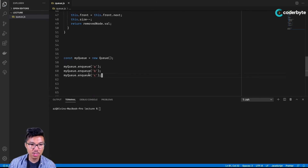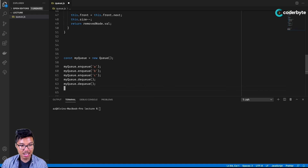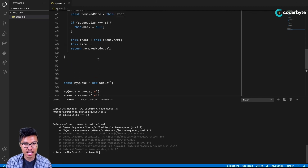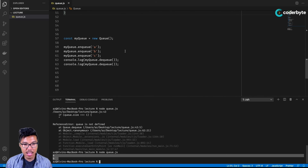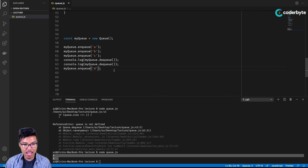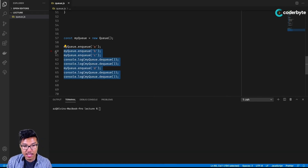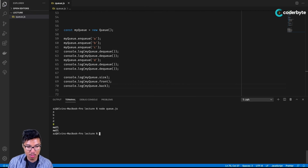Let's give it a test run. I've enqueued three values. I'll dequeue and print — the first dequeue removes A, the second removes B. I'll also enqueue a D and then dequeue two more, so in order I should get A, B, C, D. After all dequeues, the queue should be empty with size zero, front null, and back null — confirming the queue is in a consistent state.